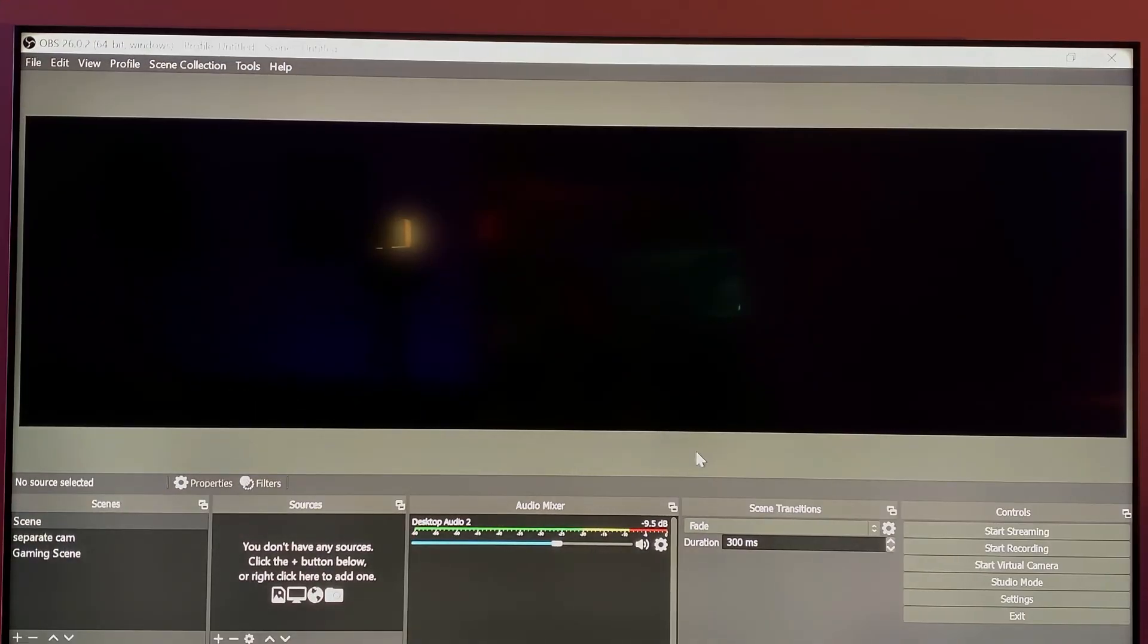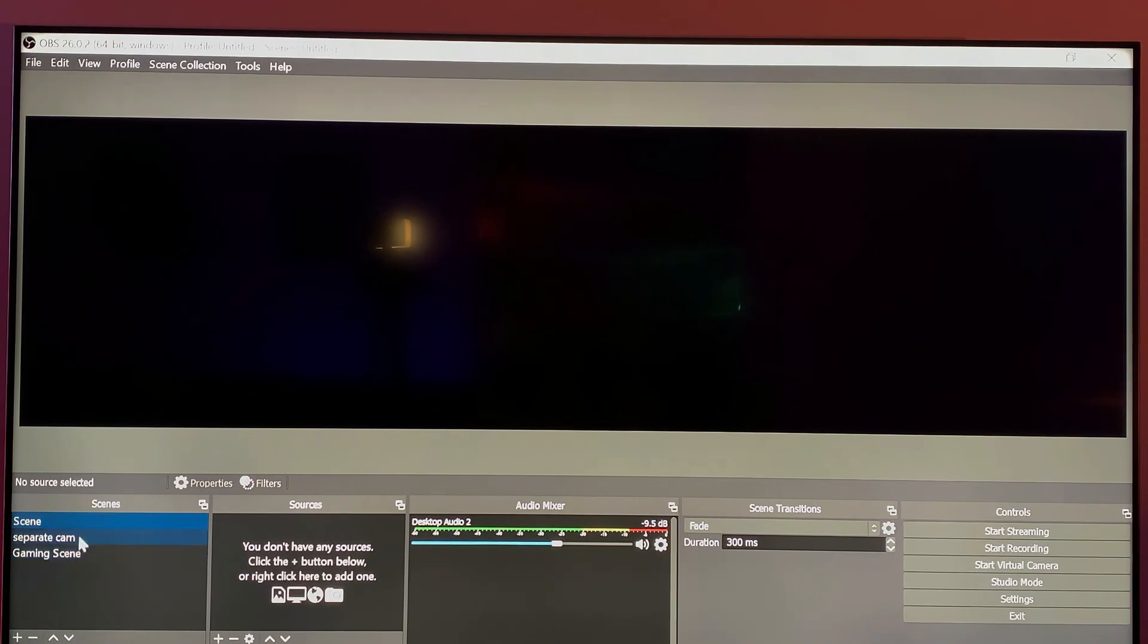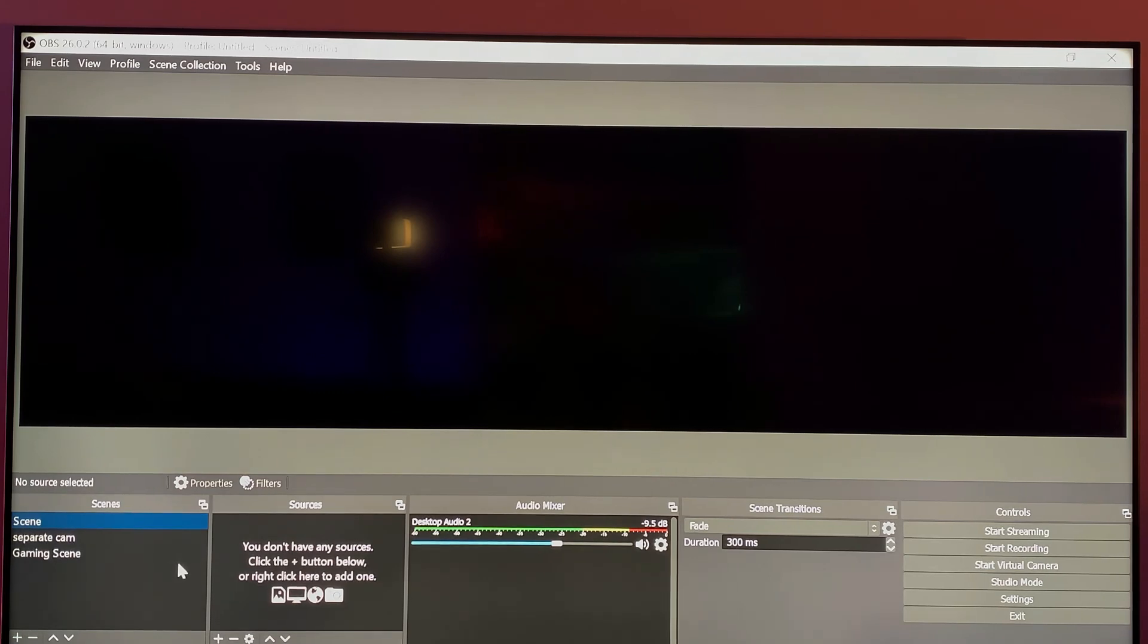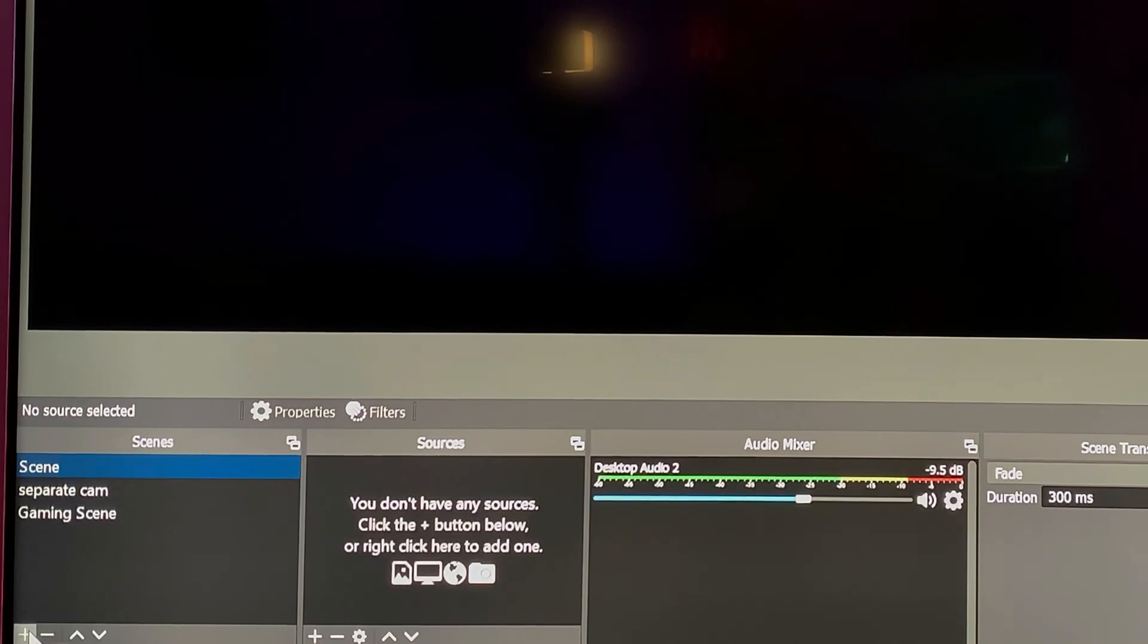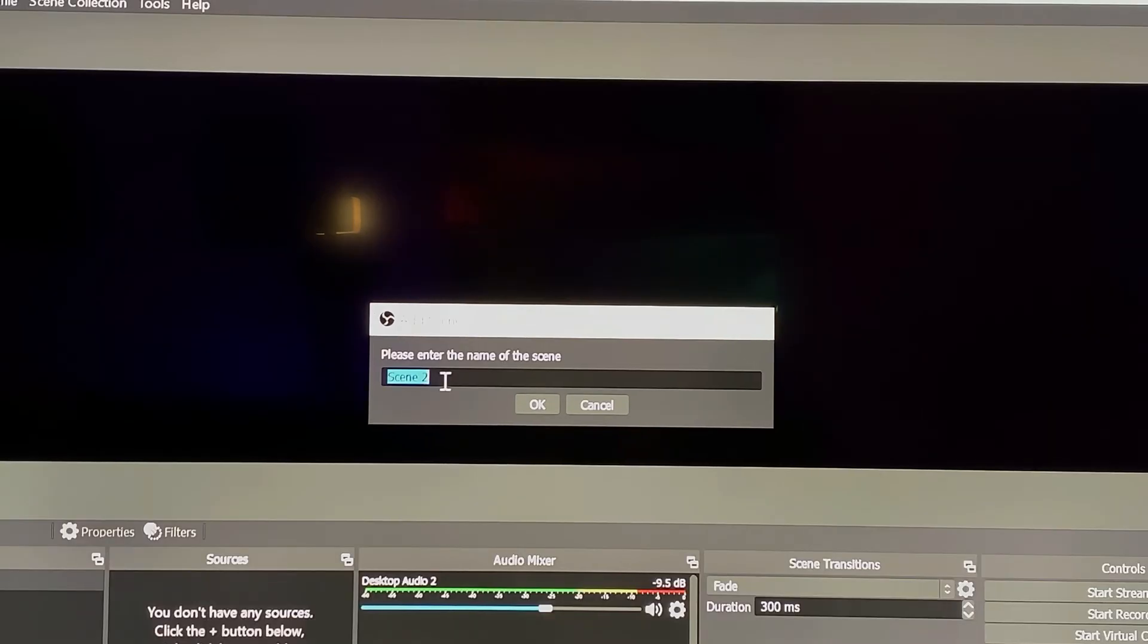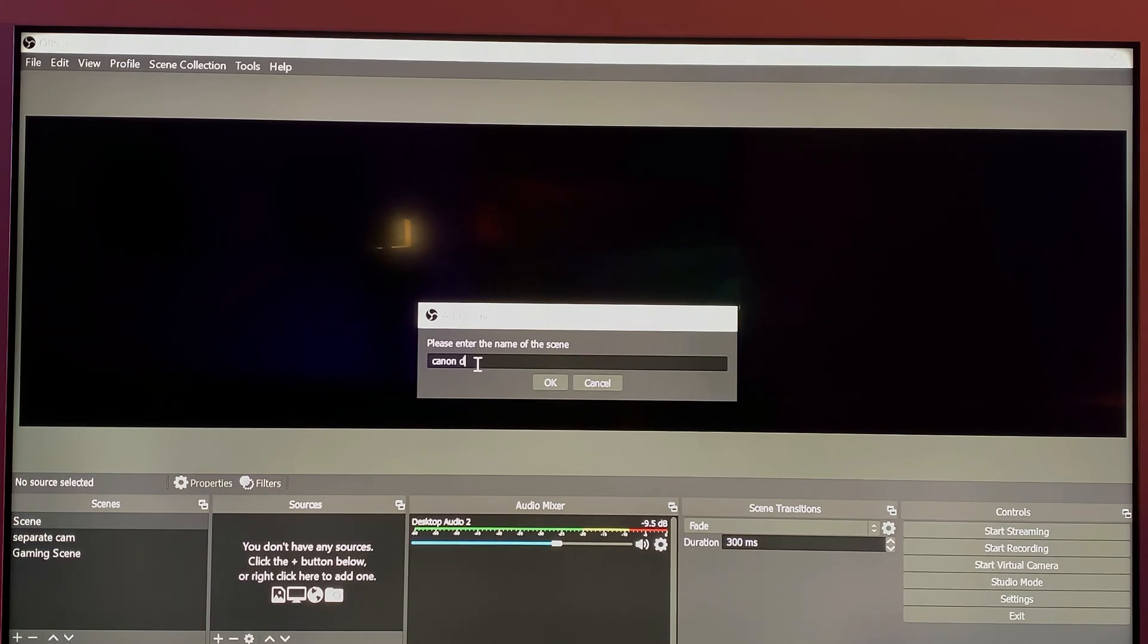All right. So here we are in OBS. So the first thing we're going to do is once you launch it, you see we have over here on the bottom left, you have the scenes. I do have two scenes created, but we're going to start from scratch and we're going to set up the scene that we want now that all of our hardware microphone and everything is connected to the PC. So first thing you want to do here is go to this plus sign to add a specific scene. This is basically to set up how you're going to set up your recording, your screen capture. So we're going to click plus sign. We'll call it Canon demo. This is the new Canon setup. Canon demo setup. Cool. We'll click. Okay.